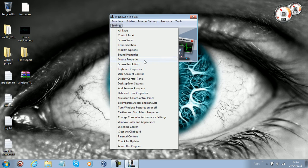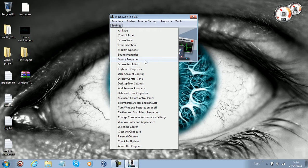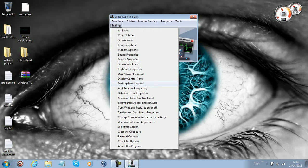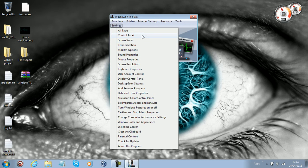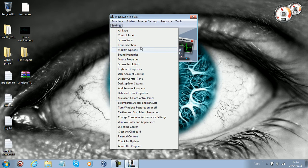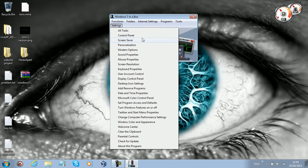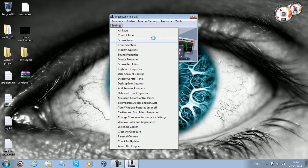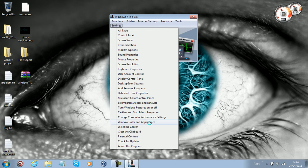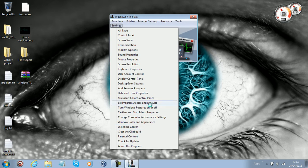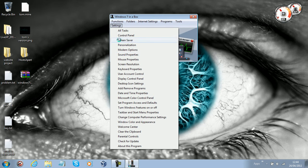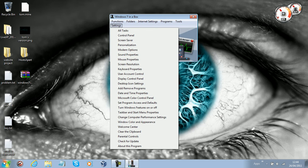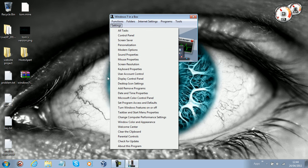all of these options and programs that normally we would not have easy access to, because we don't even know that some of these things are installed in Windows, or that Windows actually has these things, because we don't see easy shortcuts for them in the start menu, or none at all.